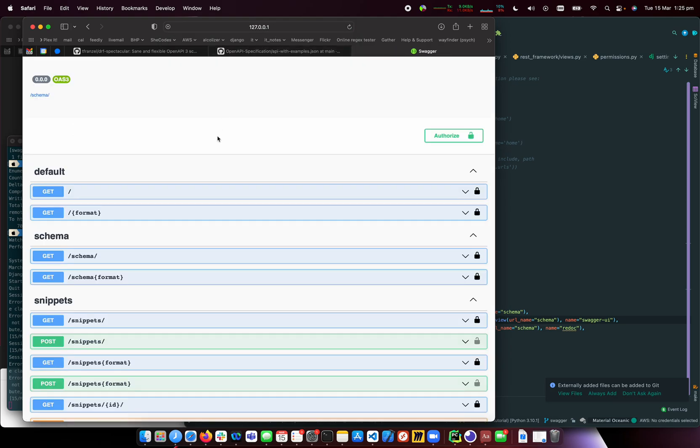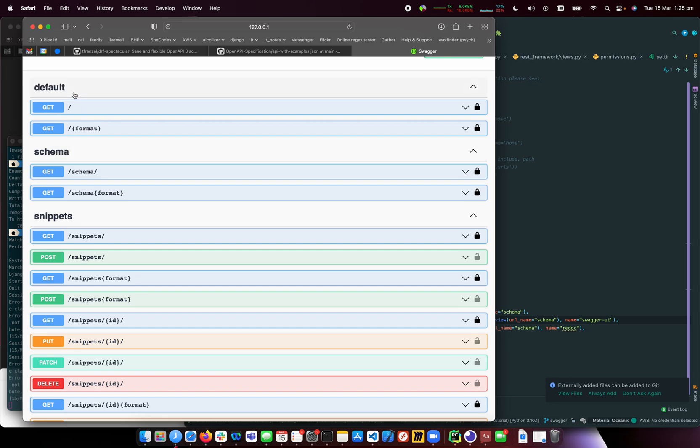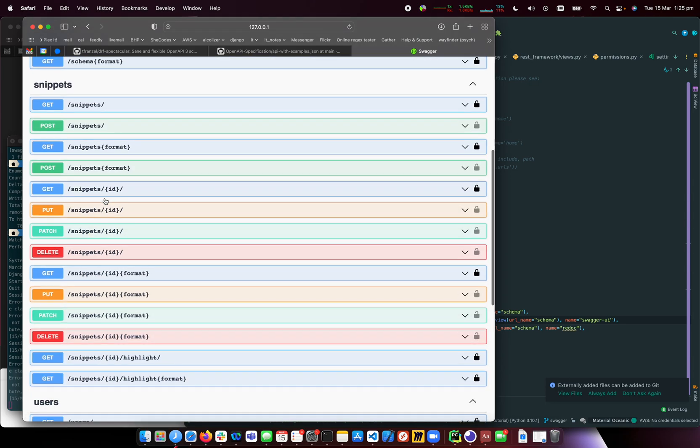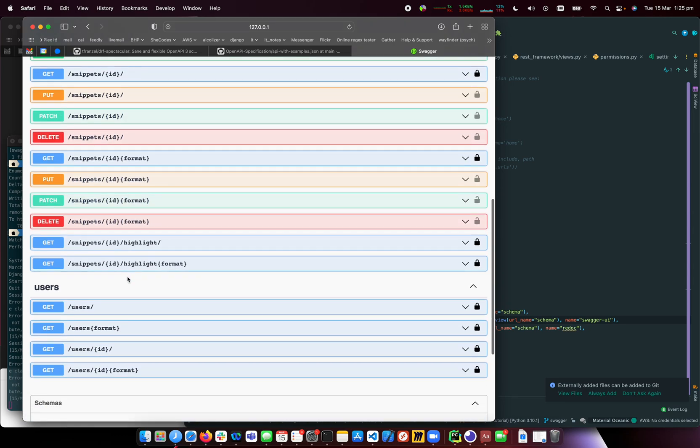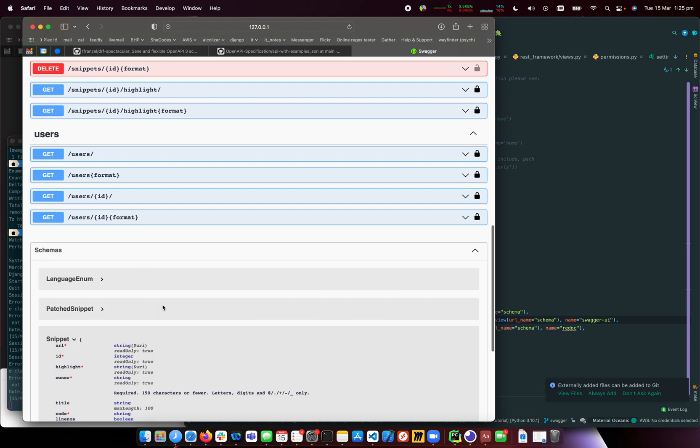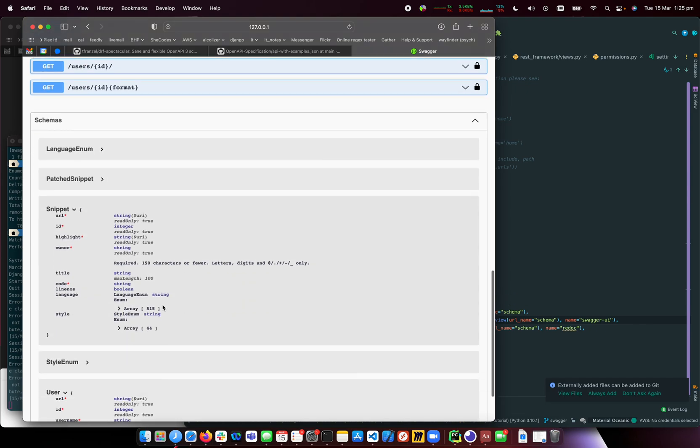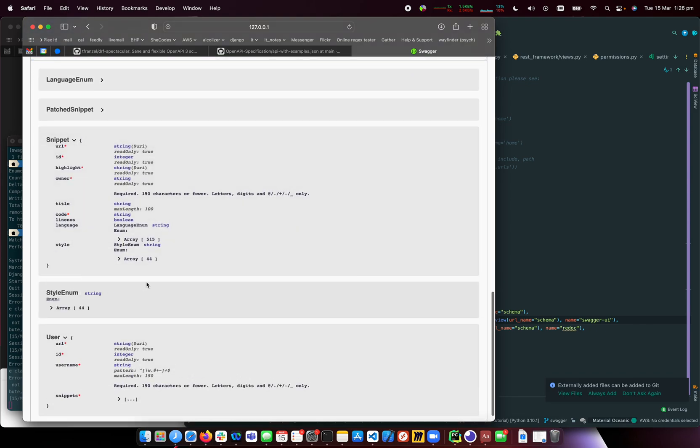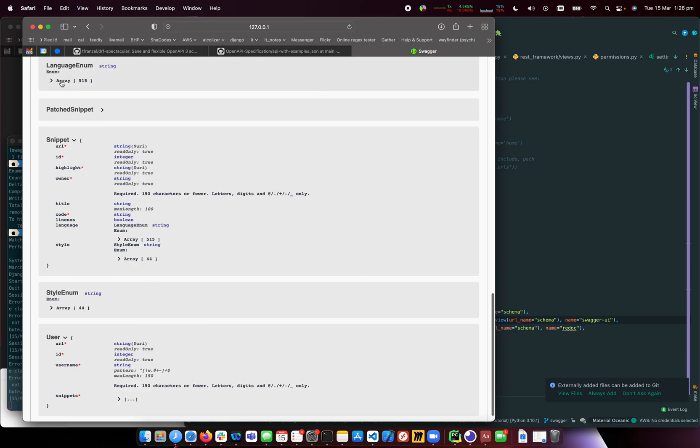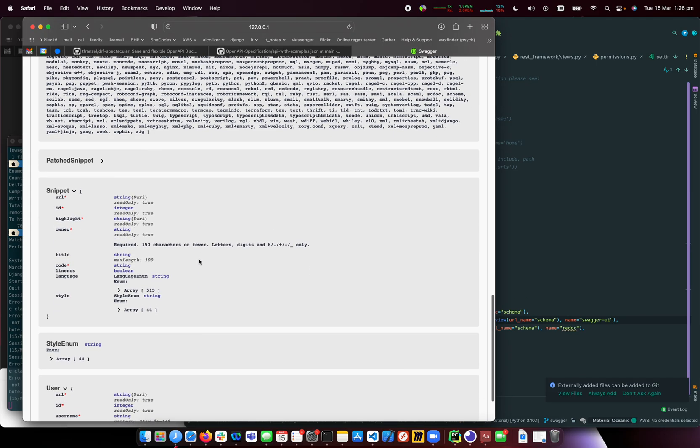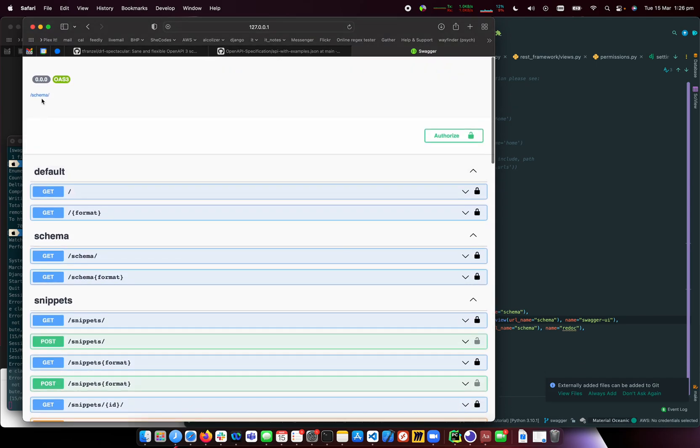This is Swagger UI showing our API endpoints - snippets, all the operations like get, post, put, patch, delete. It shows what the data structures look like: snippets, styles, languages. There's a huge list of everything you can access here.